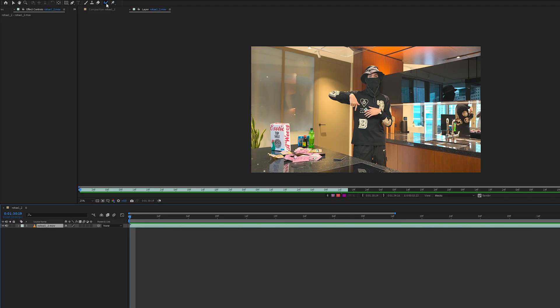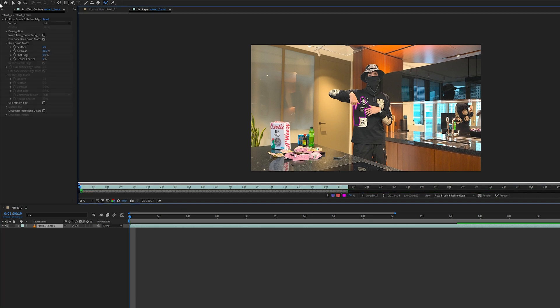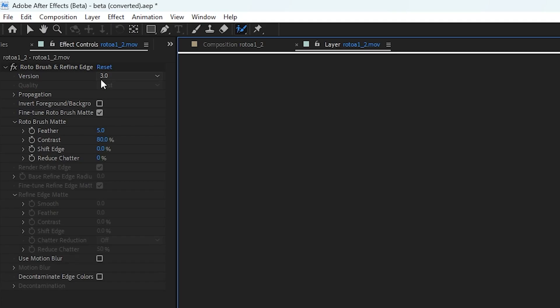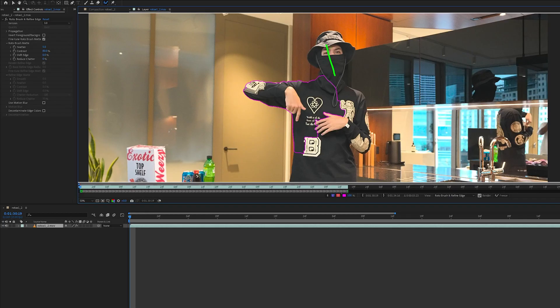So you go into your rotobrush setting, same as 2.0, and start making your rotobrush. You're going to notice it says 3.0 here and you can't change the quality, so the quality is always in best. This process seems quite similar.